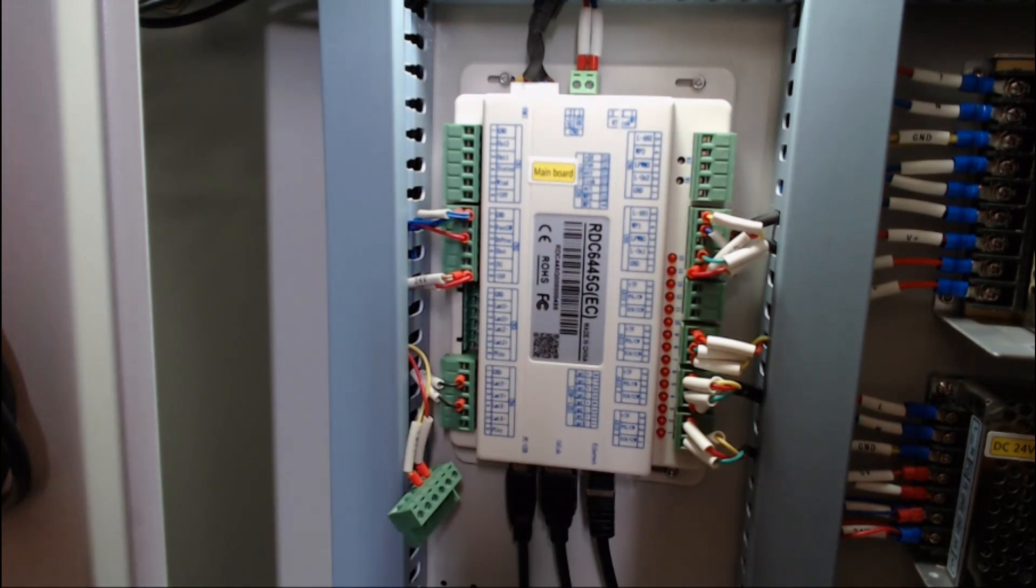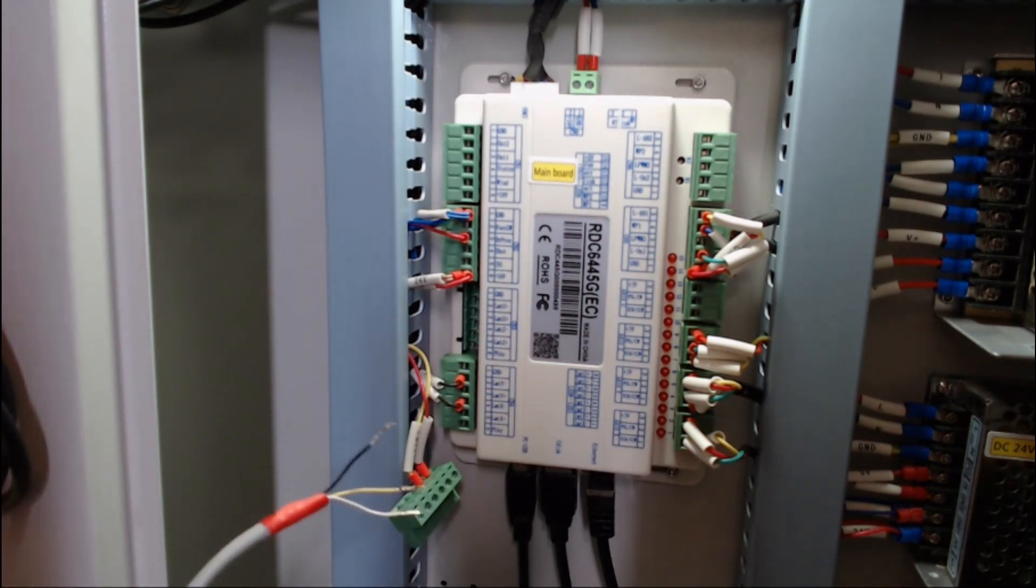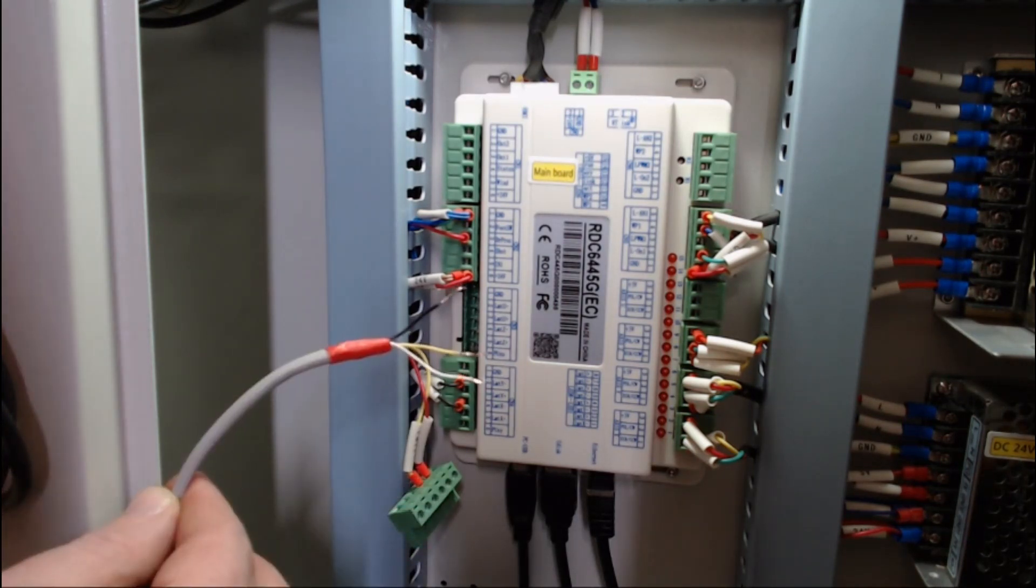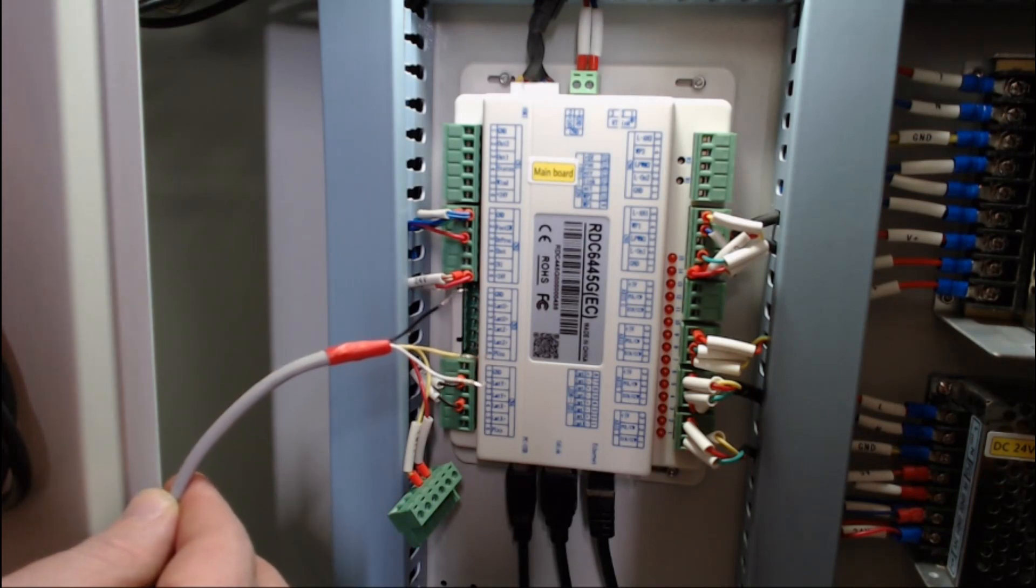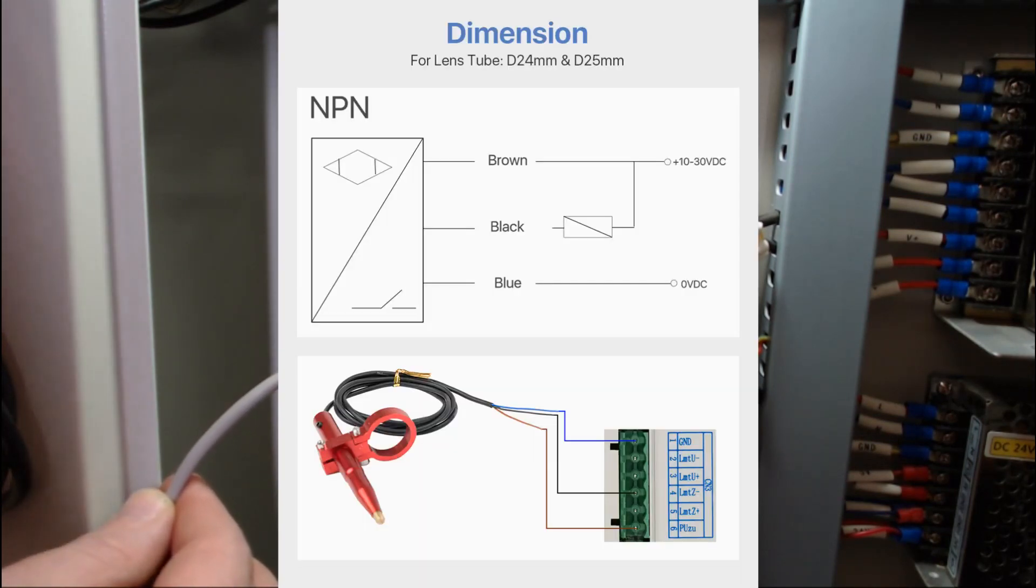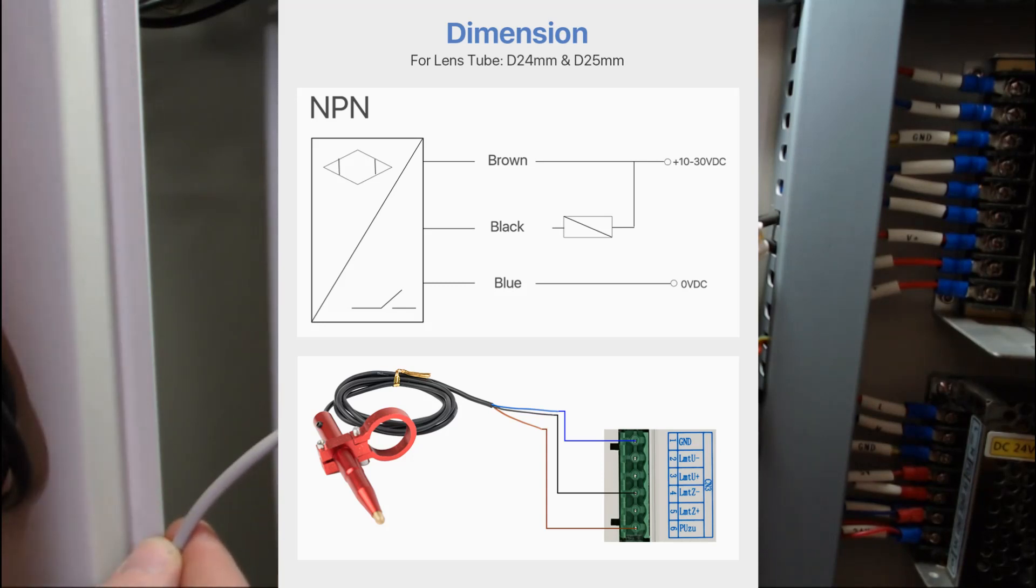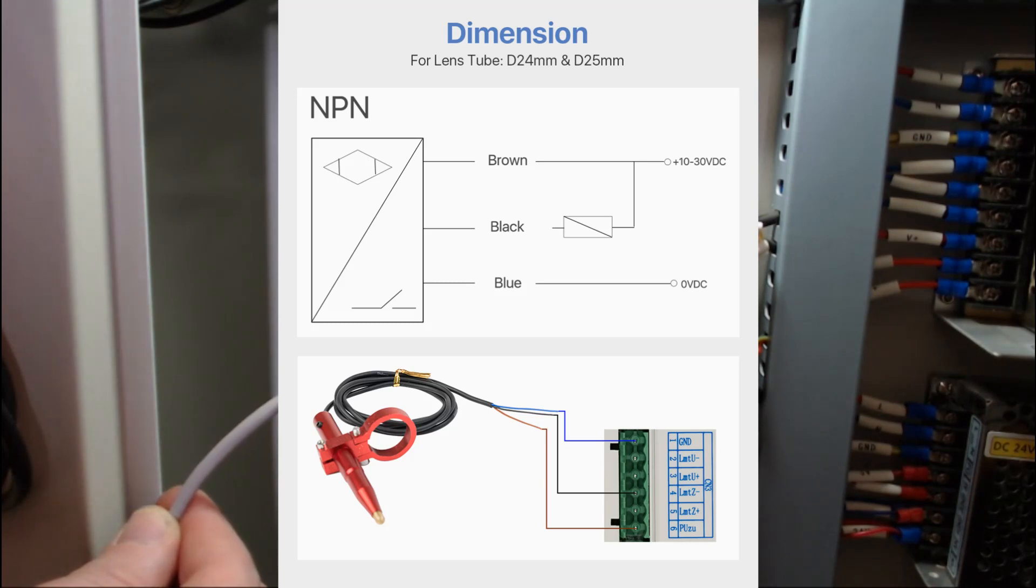Now the wires that we ran down from the sensor switch—I'll pop a wiring diagram up on the screen—the black cable goes into pin four, the brown cable goes into pin six, and the blue cable goes into pin number one.